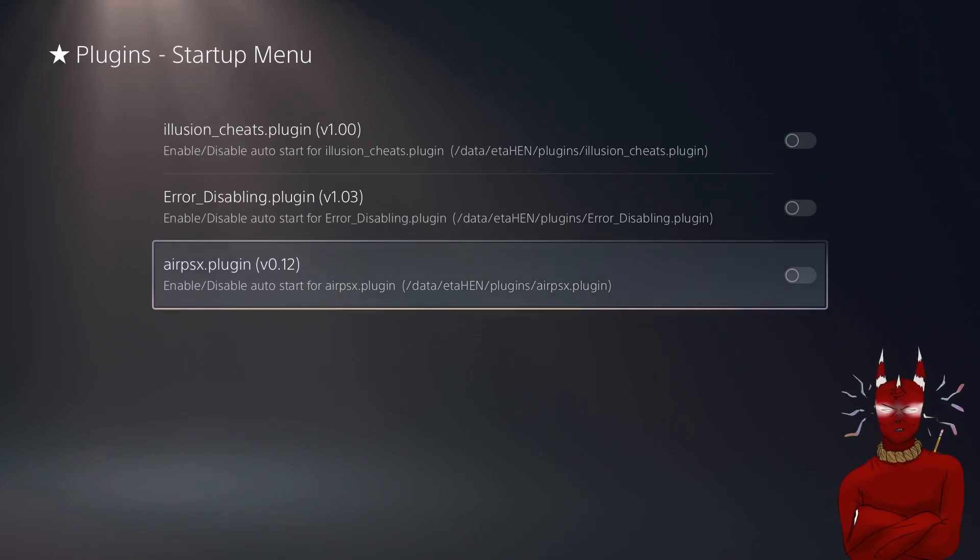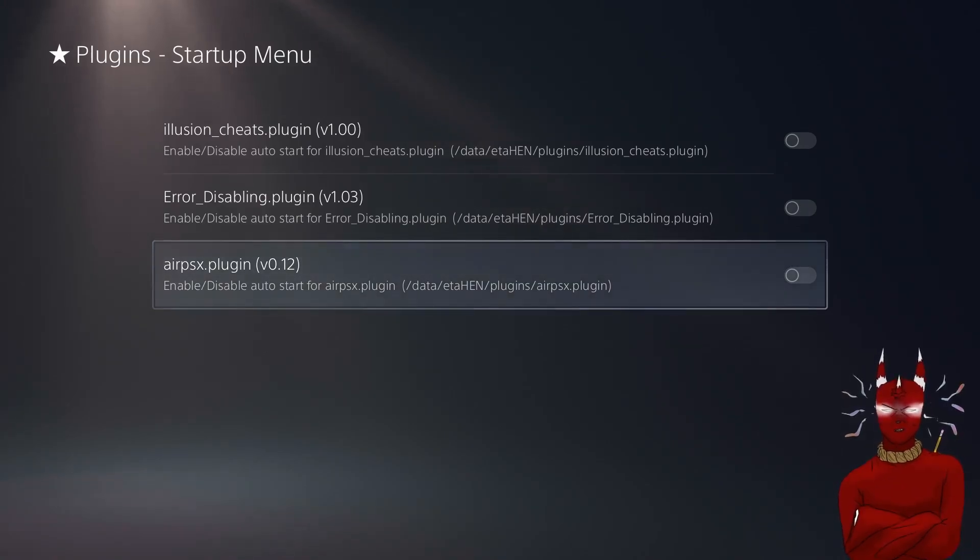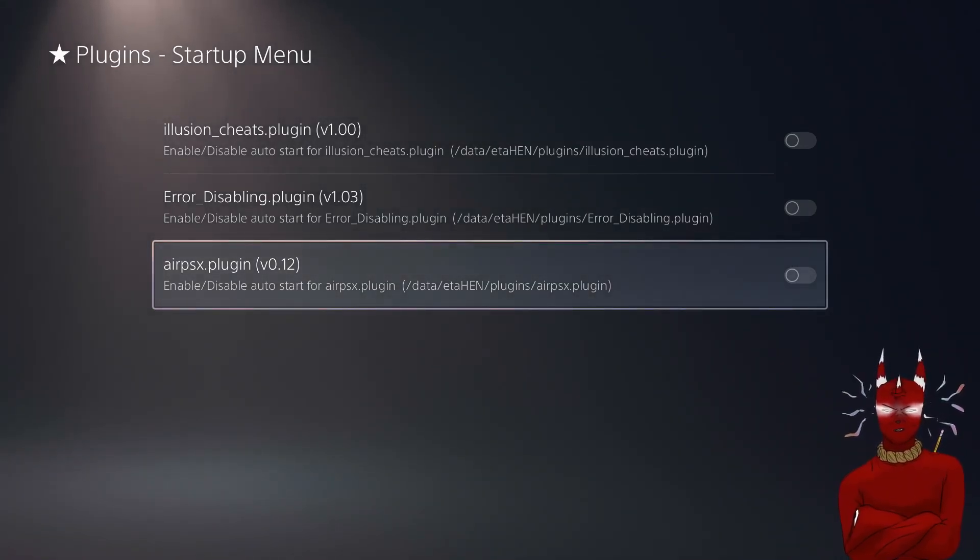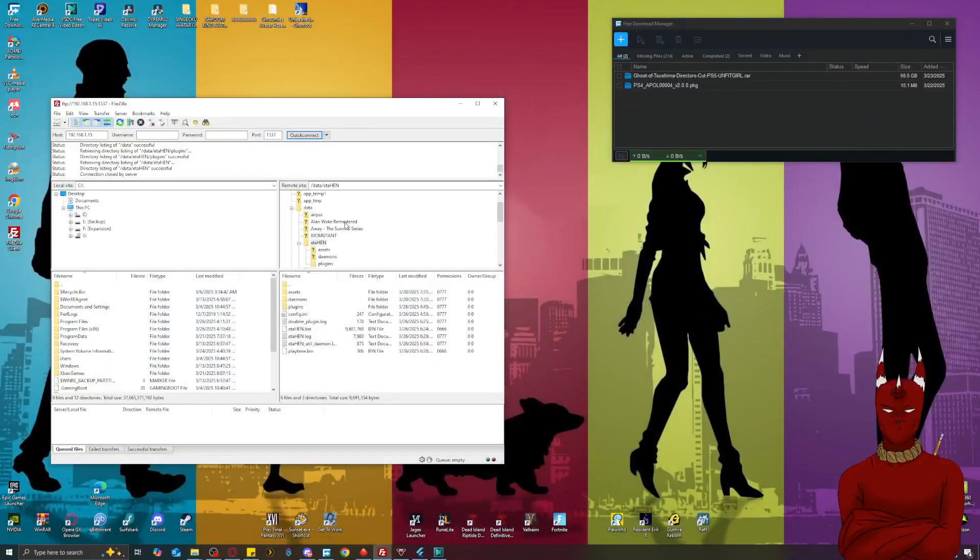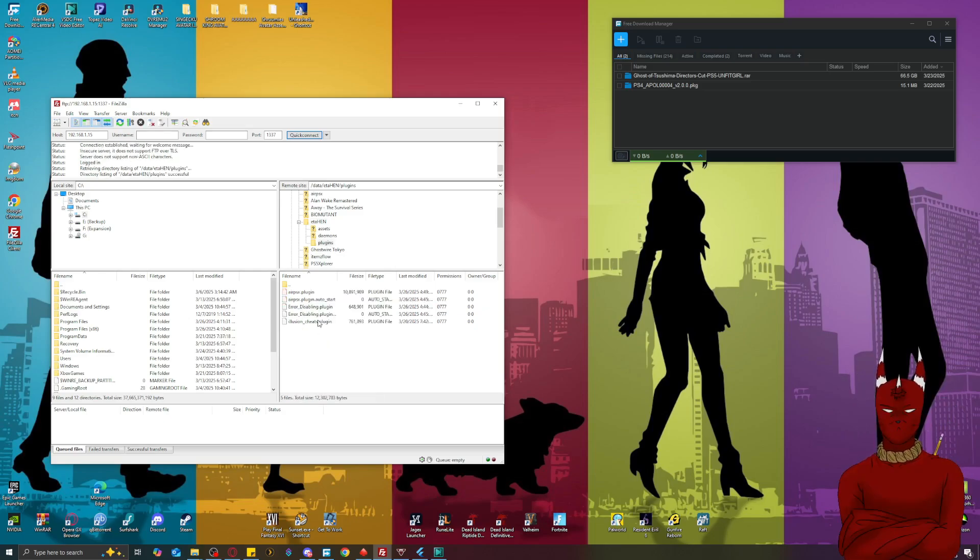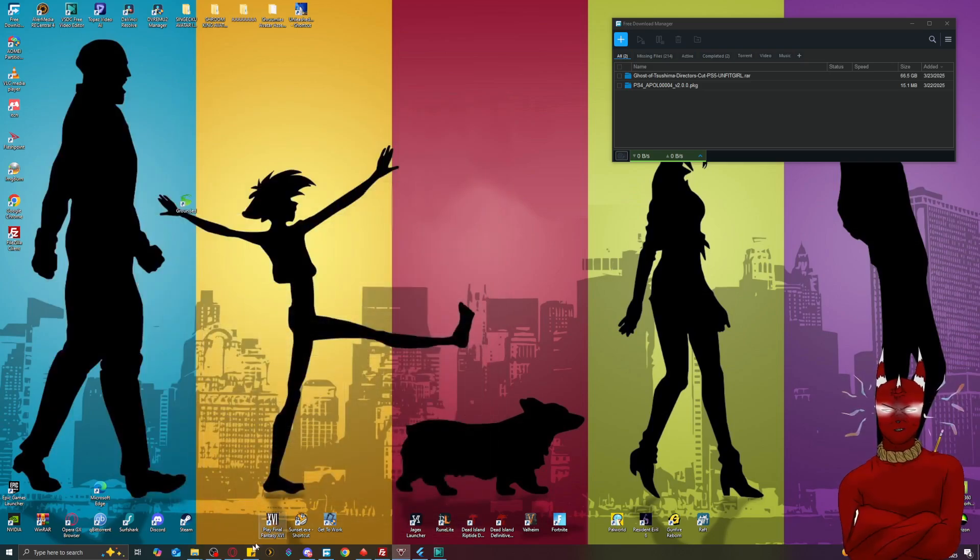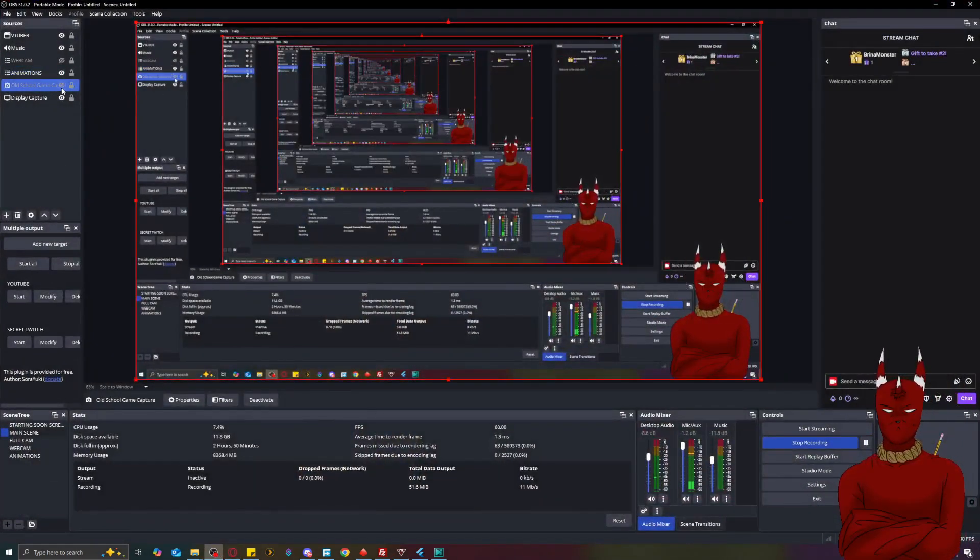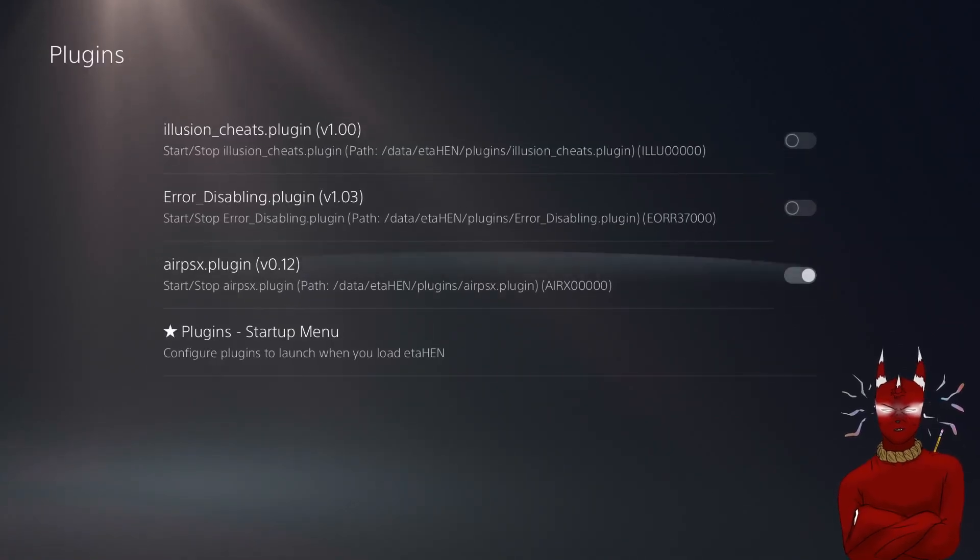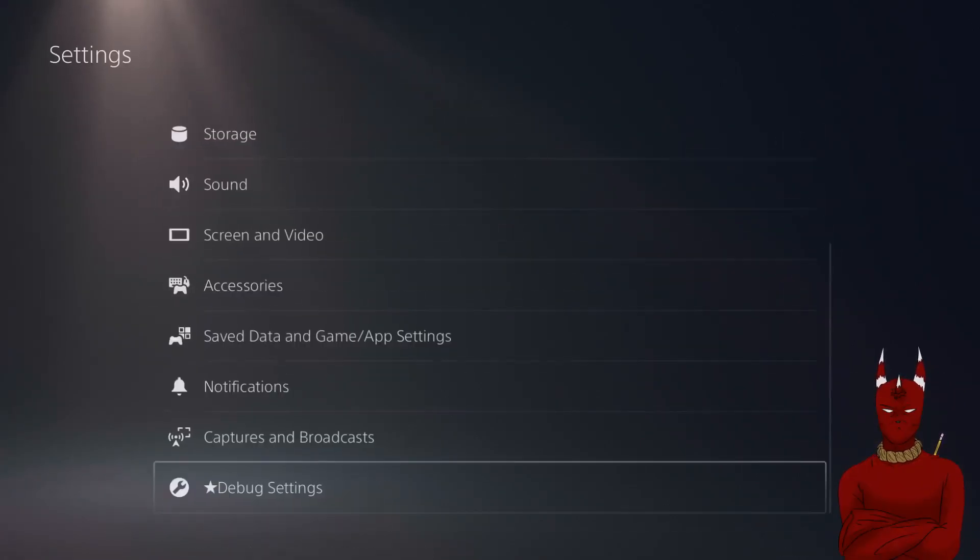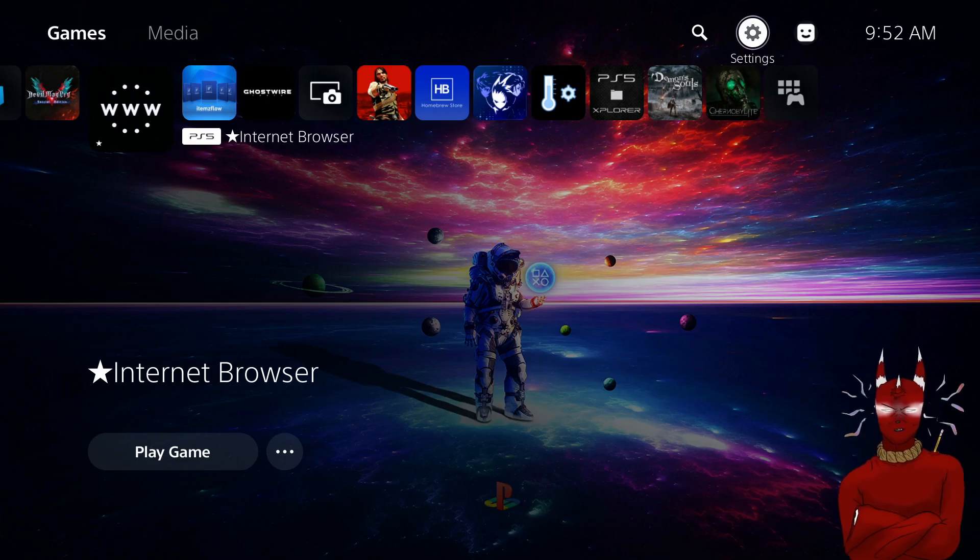Now when you come back into this menu this will be turned back off and that's fine because if you check your FileZilla folder where we put the plugin I'll show you real quick, right here, it creates an AirPSX plugin auto start. So it'll switch off in the console but don't worry about that because it'll still auto start, you just need it turned on in the plugins. Now that that's turned on the plugins let's see what's next.